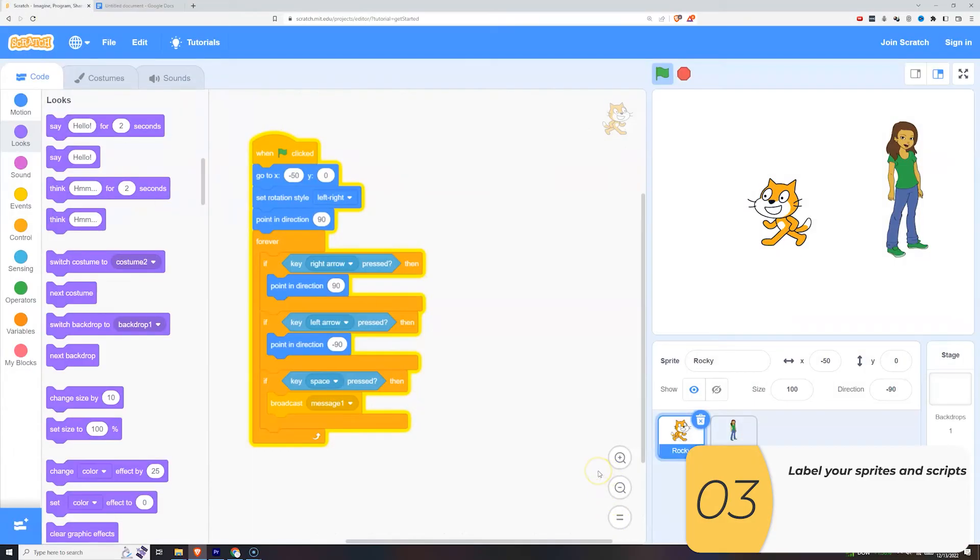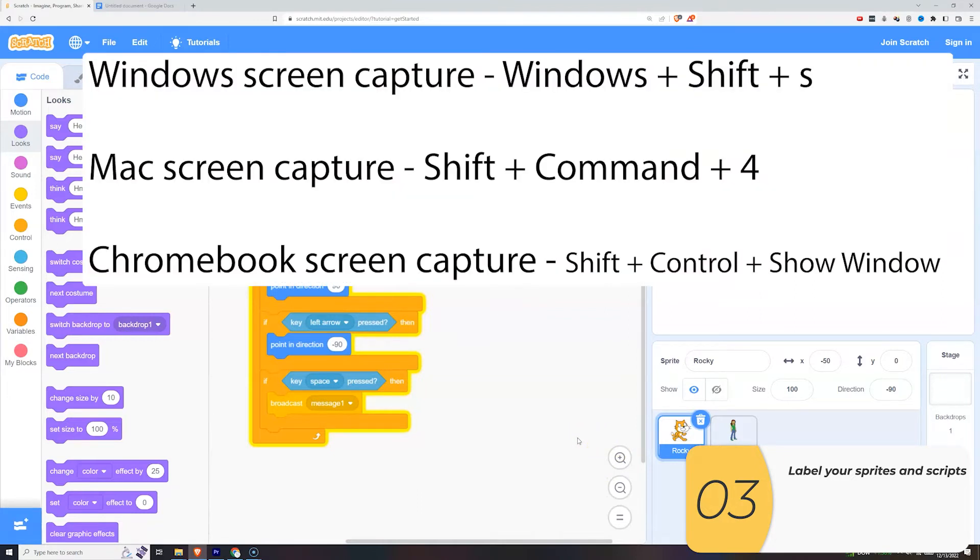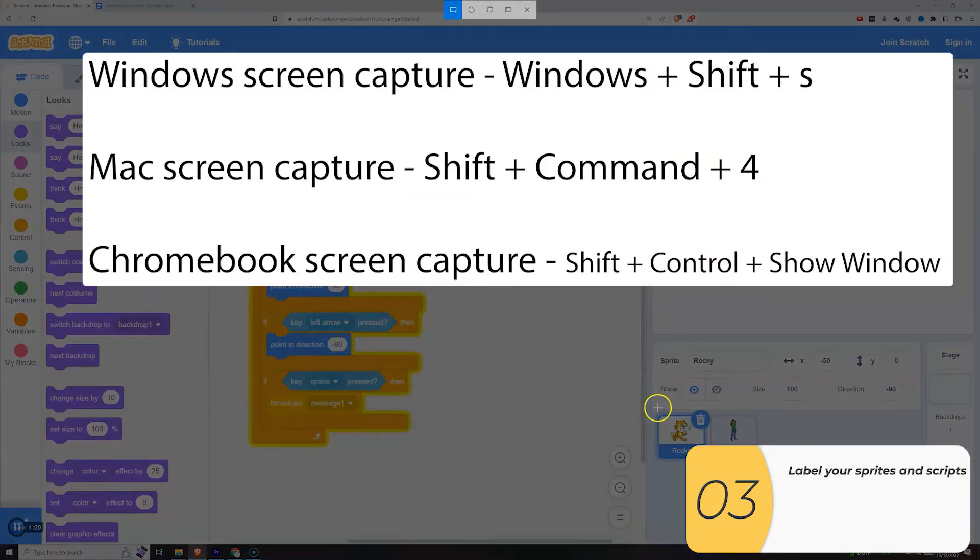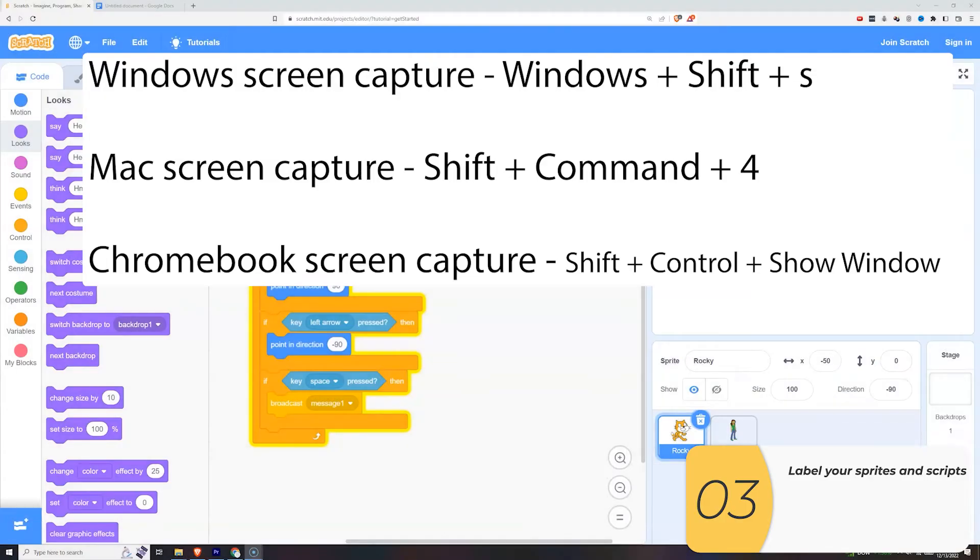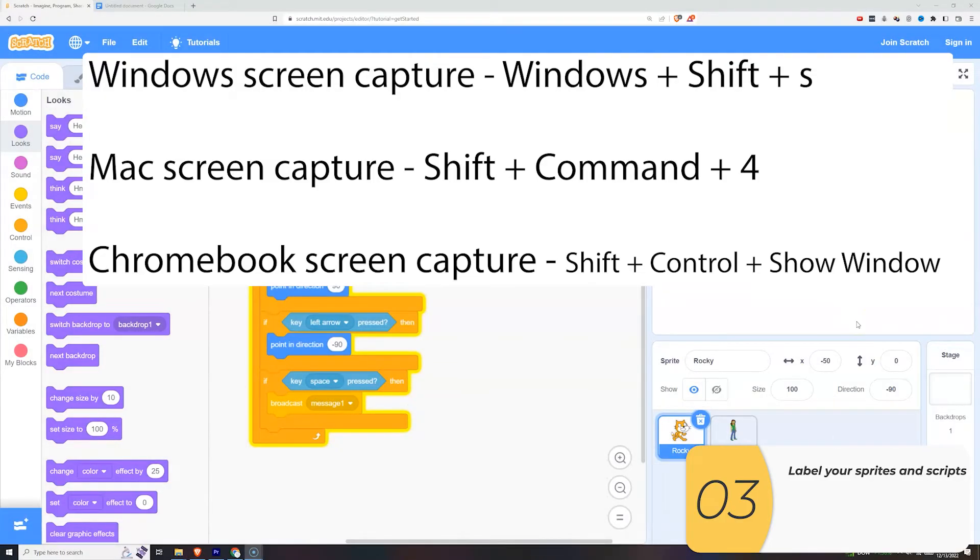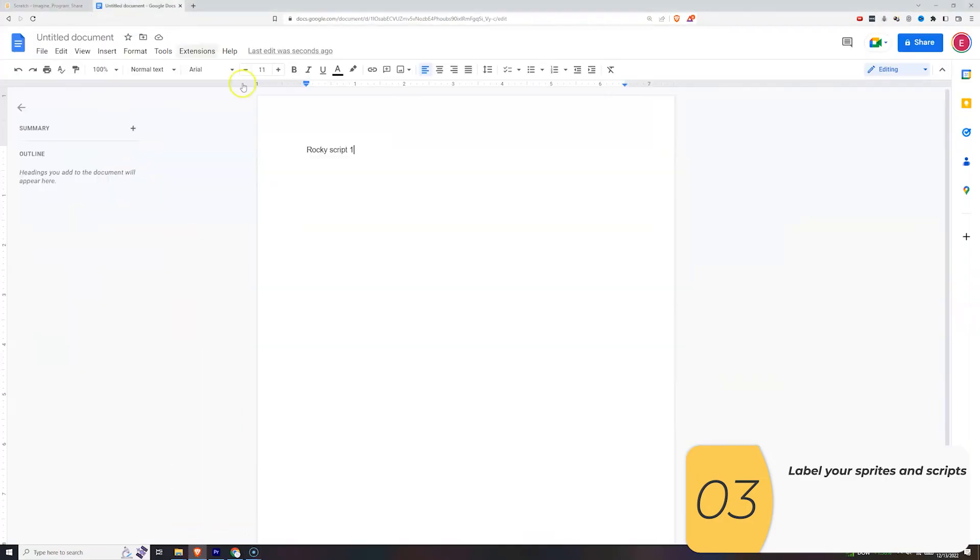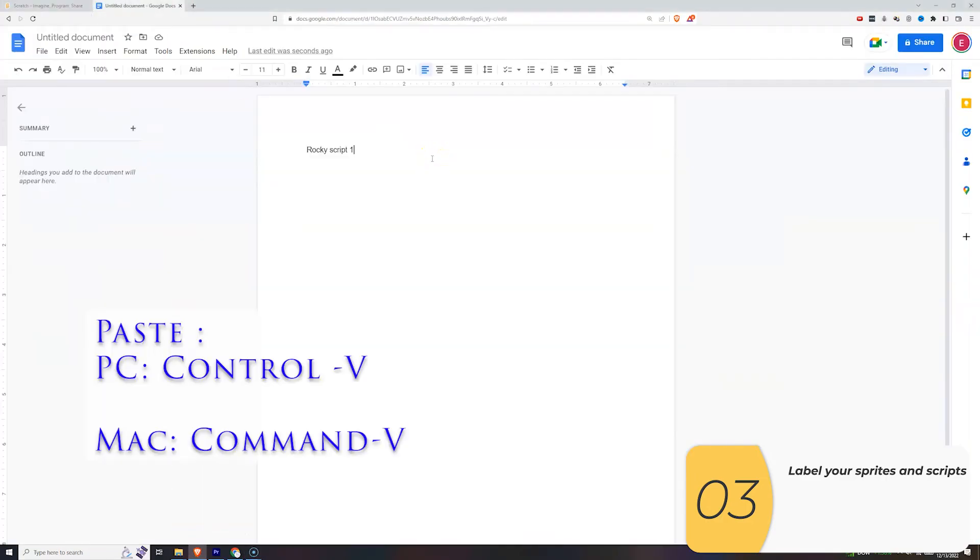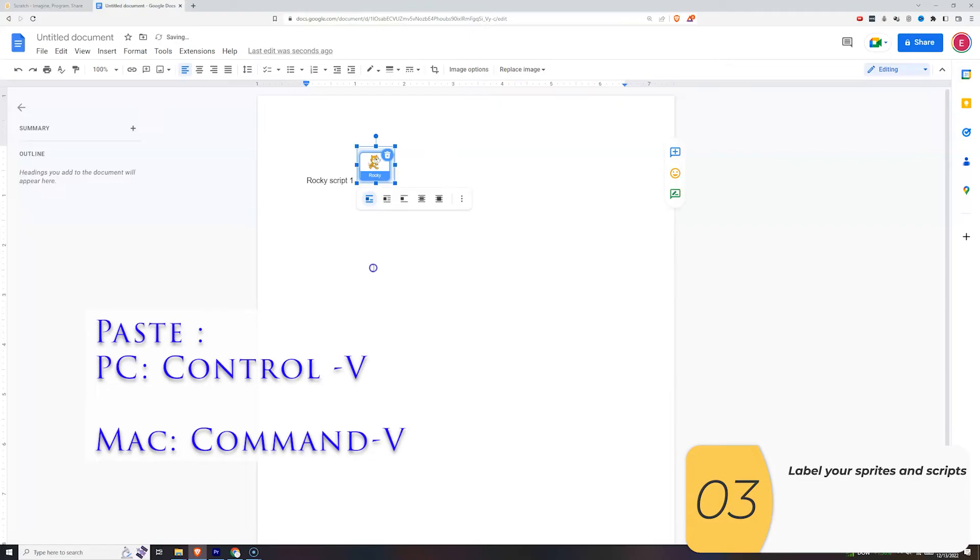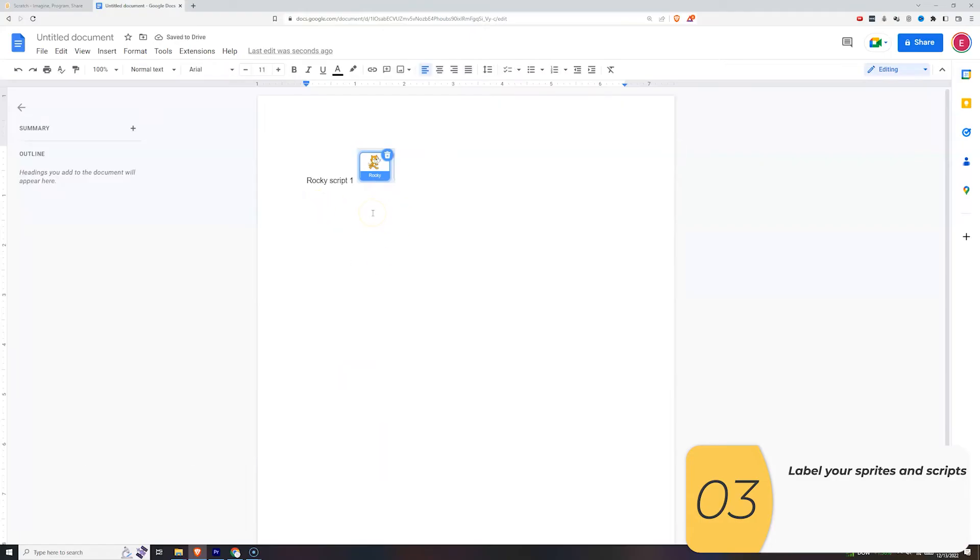To make it obvious, I'll get the picture of my Rocky sprite. For screen capture on Windows, I type Windows Shift S and drag what I want. On Mac, I use Shift Command 4. On Chromebook, I use Shift Control Show Windows. On Windows, that puts it in my clipboard, so I can paste with Control V, change the size, and this shows the sprite that this script belongs to.